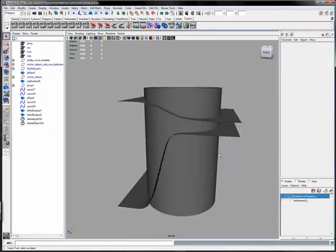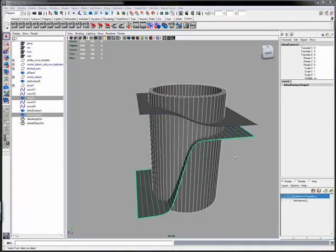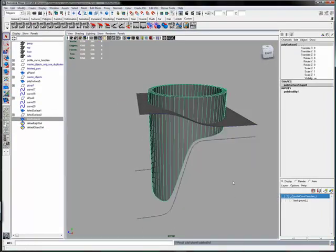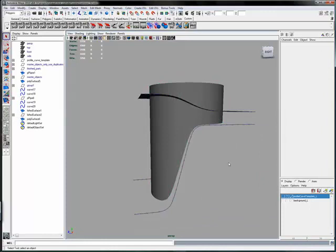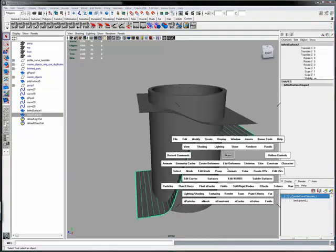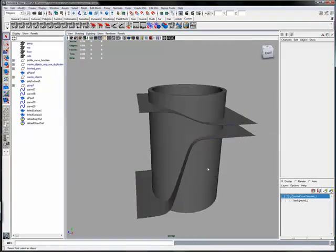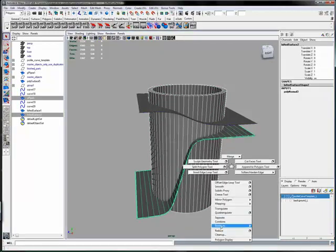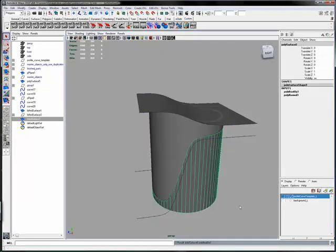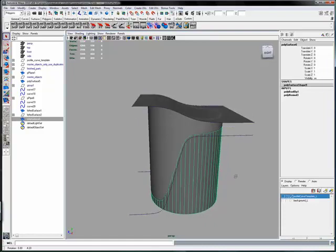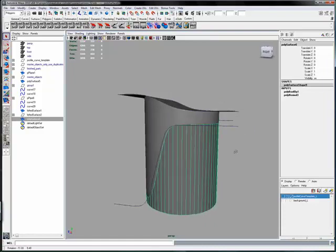Then select the pipe and the cutting surface and do a Boolean difference. In this case, we get the wrong half, so we'll do reverse normals on the cutting surface, and then repeat the Boolean difference operation. Now we get the bottom half of the cylinder, and it fits perfectly with the top.